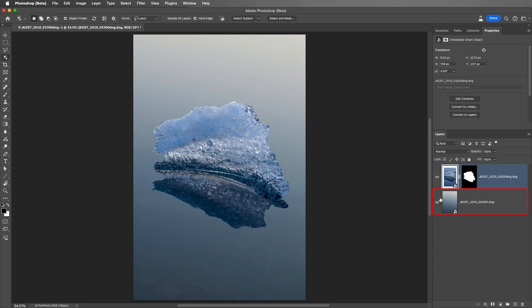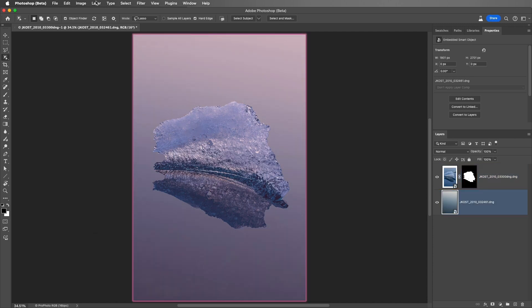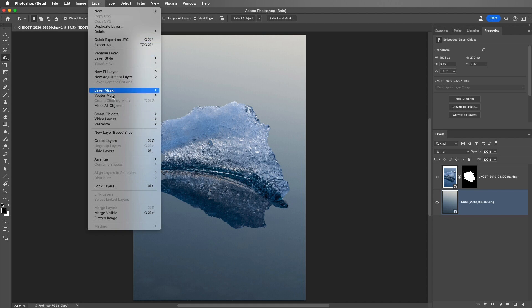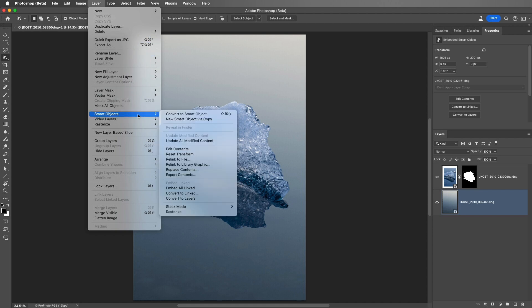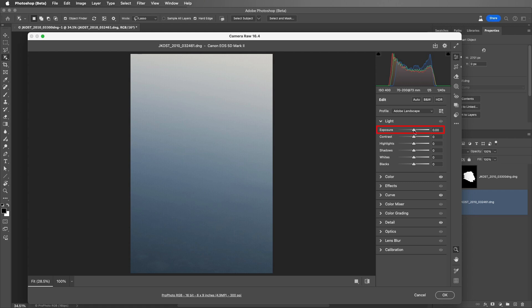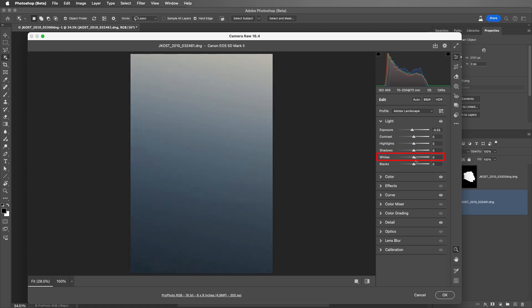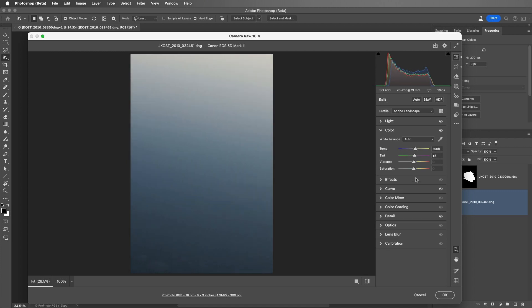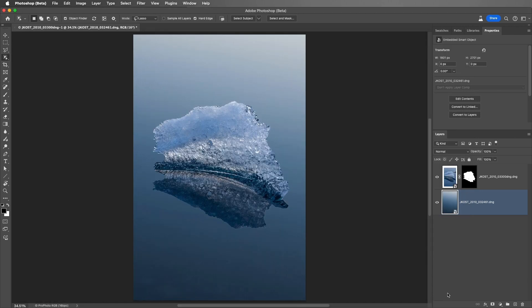Second, if I select this Smart Object layer, I can choose Layer, Smart Objects, and Edit Contents. This will open the contents of the Smart Object into Camera Raw. Camera Raw uses the same technology that Lightroom Classic uses to edit files. So now we can make adjustments to the raw data inside of the layered file in Photoshop. I'll just decrease the exposure a bit, and also increase the whites, and then bring the color temperature towards blue. When I click OK, because we're working with the raw information, no matter how many times we make changes in Camera Raw, we're going to get the highest quality results possible.